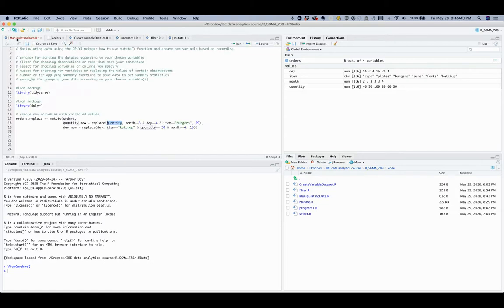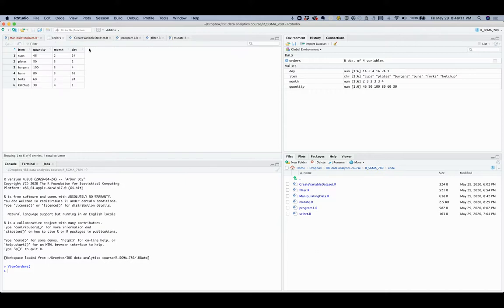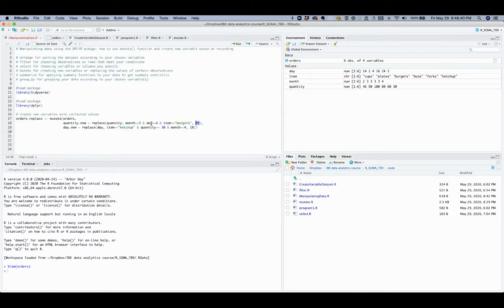In the replace function, the original variable is followed by the conditions that identify the specific observation, and then the corrected value. We expect this code to create a new column called quantity_new, which takes values 46 for cups, 50 for plates, and 99 for burgers instead of 100, then 80, 60, and 30 for bunks, forks, and ketchup correspondingly — the same values as the quantity variable for those items.